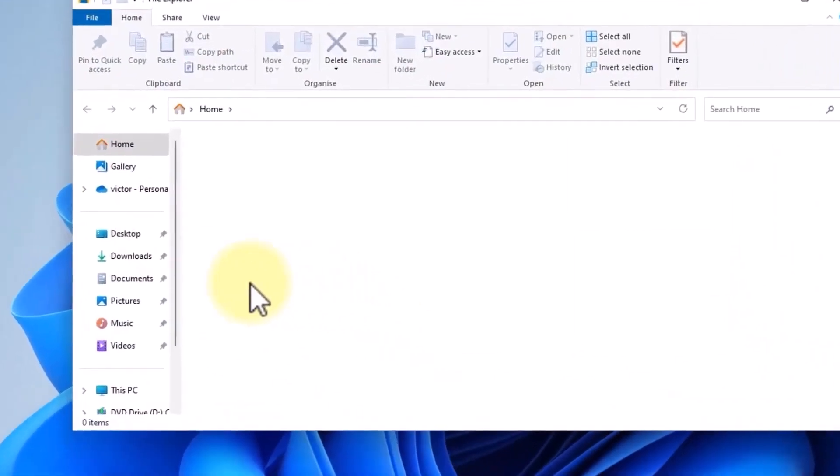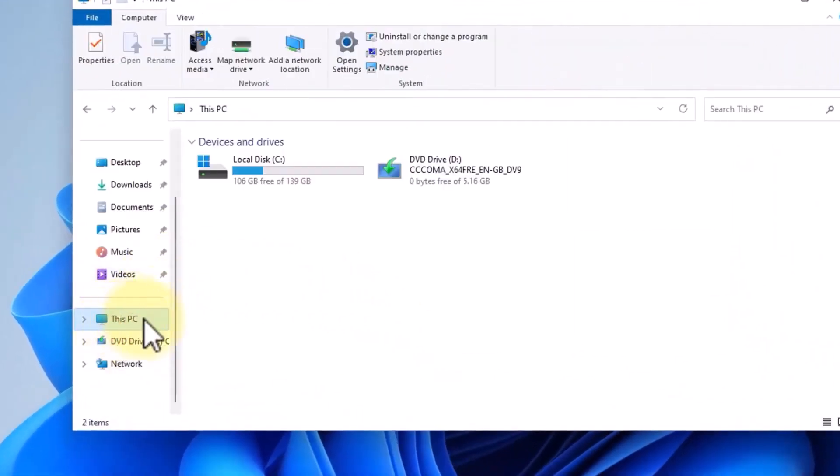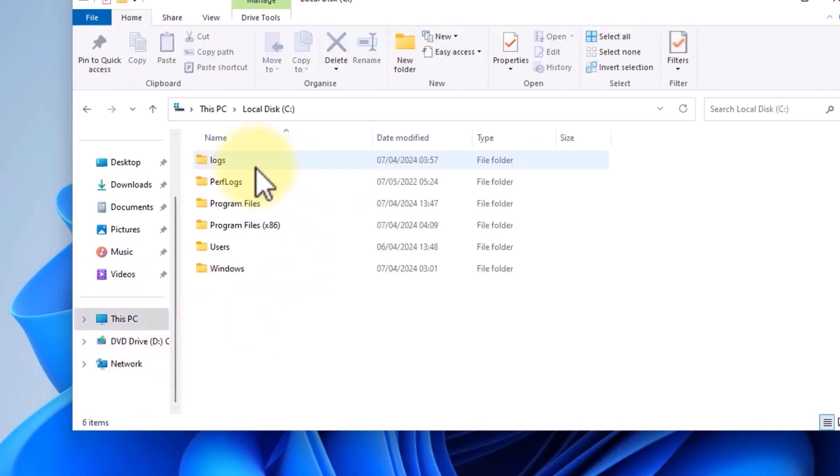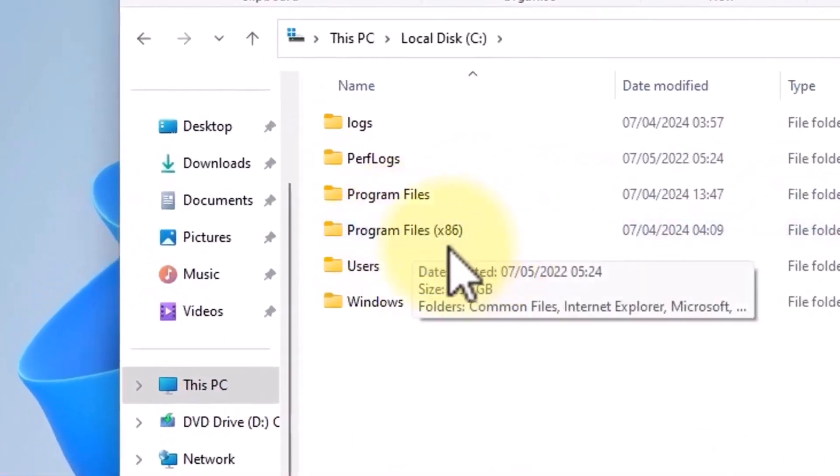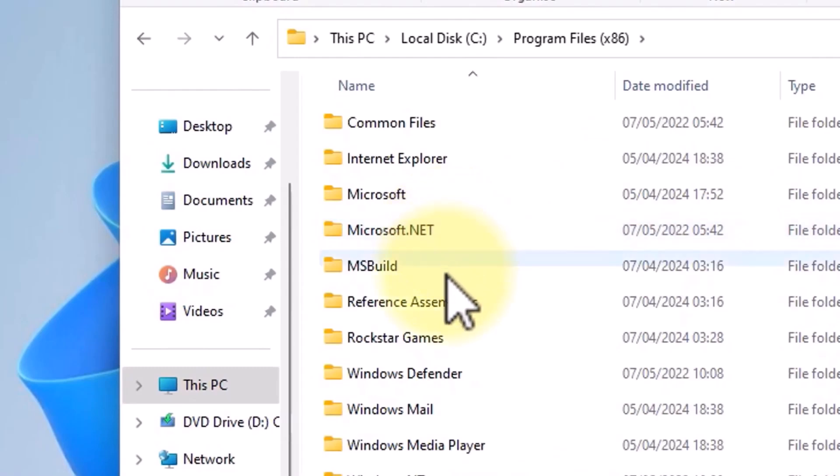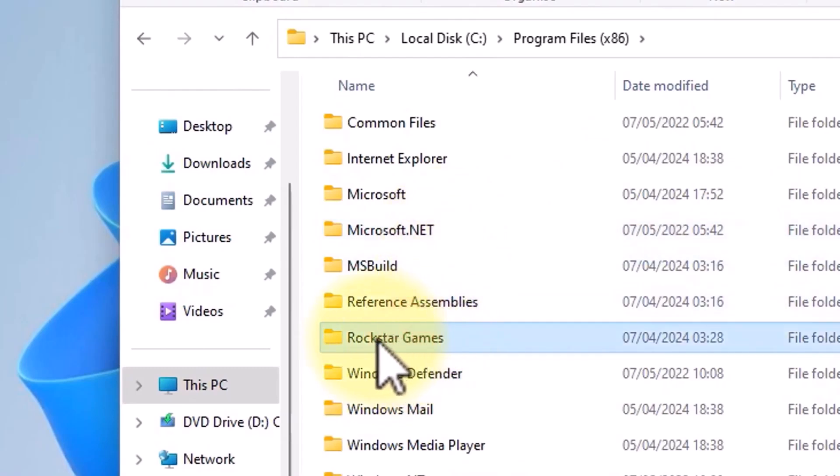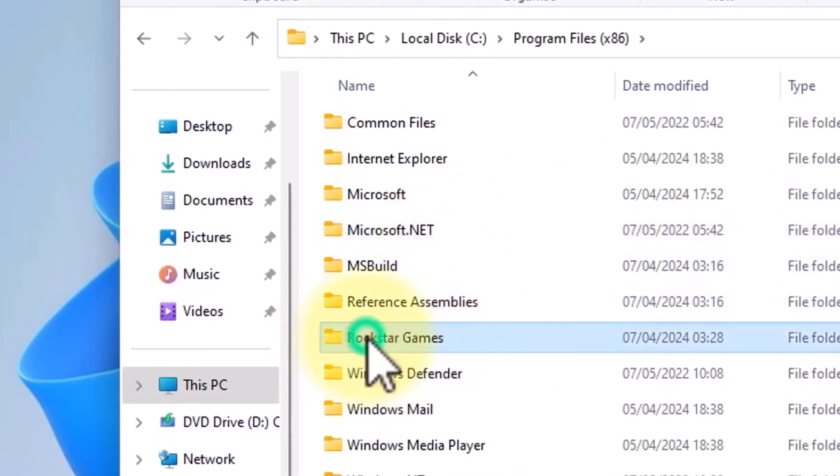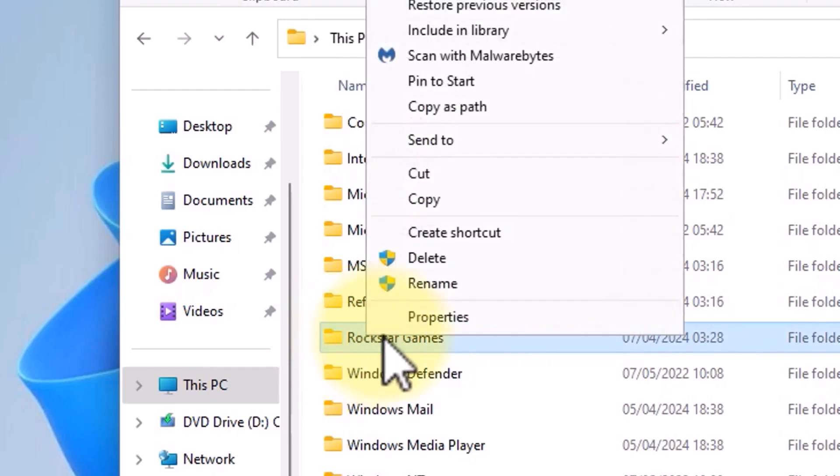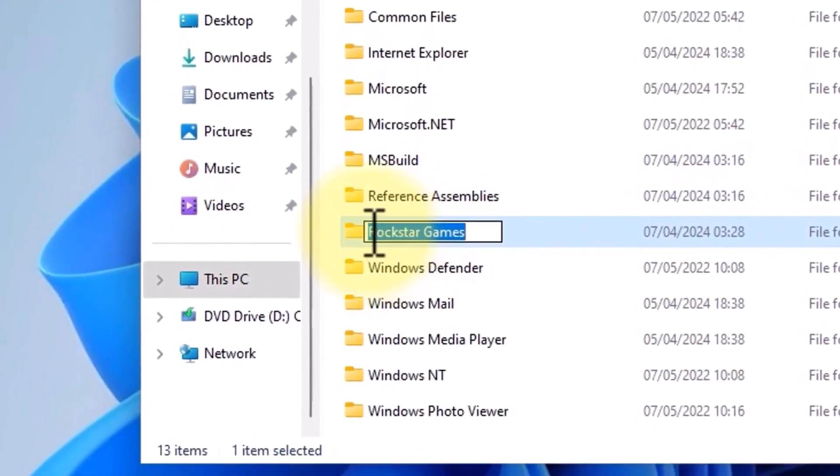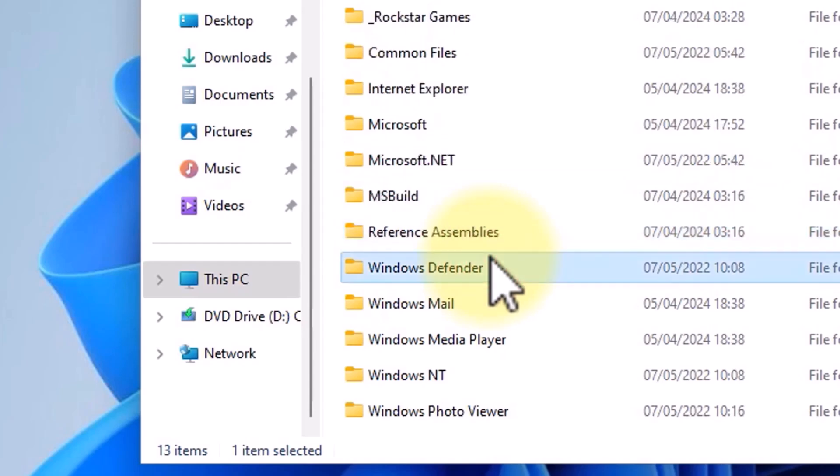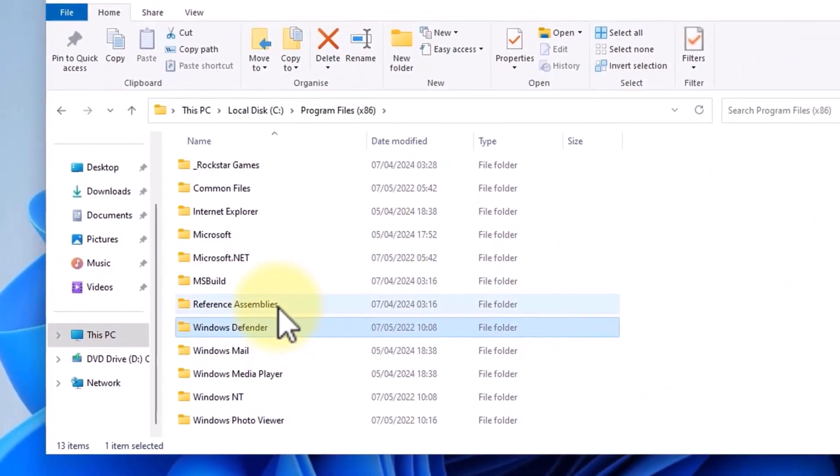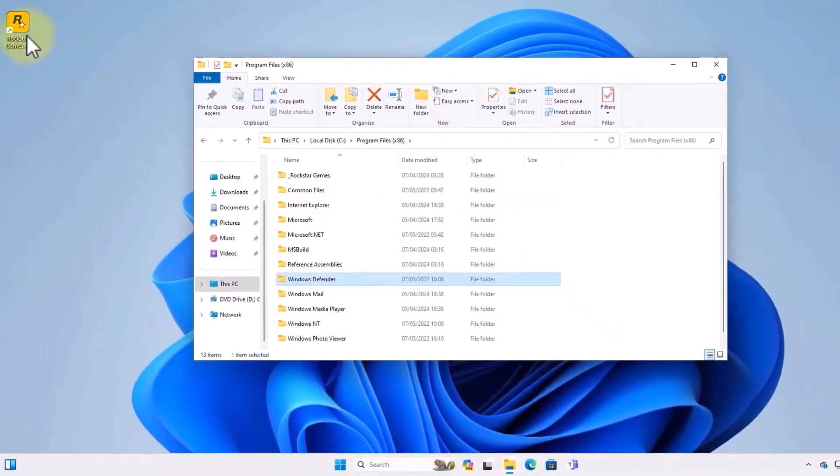Open Windows Explorer and navigate to C Drive, then Program Files x86, then Rockstar Games. Rename the Rockstar Games folder, and then attempt to launch the Rockstar Games launcher again.